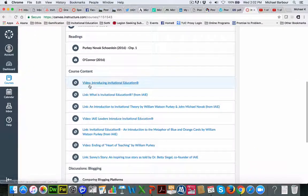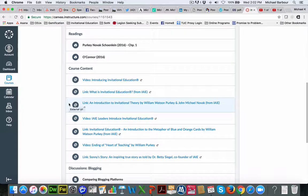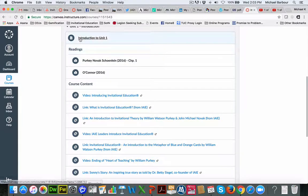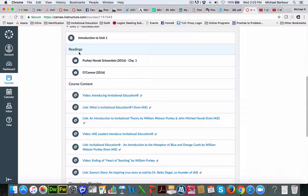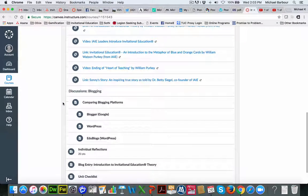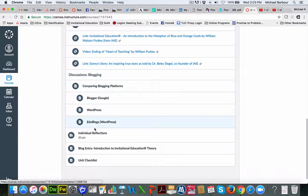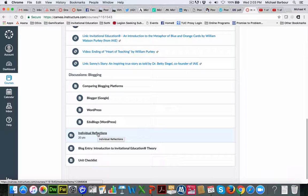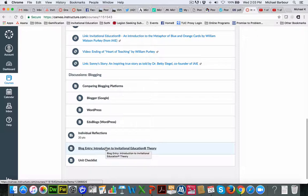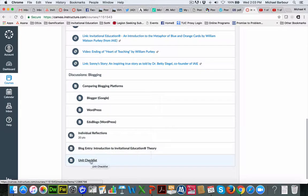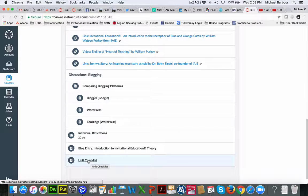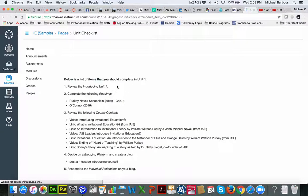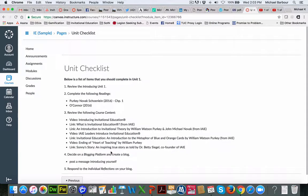And then you'll see all of the units will follow a predictable fashion where you'll have after the Introduction, there will be Readings, then there's going to be some course content, and then there's going to be your Assignments area. In this case, the assignment is the Individual Reflections. And you'll see that most of the weeks, you will see that there is a blog entry that's due. And then each week will end or each unit will end with a unit checklist where essentially it gives you a list of all of the things that you're supposed to do throughout the course of the week.